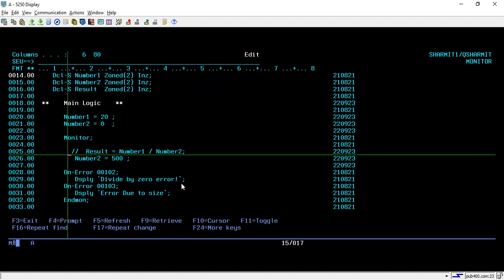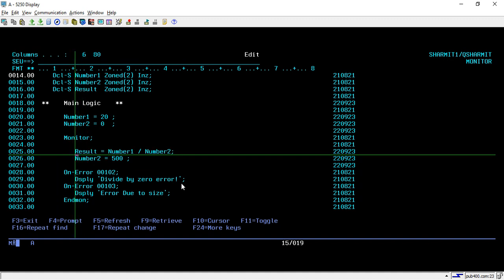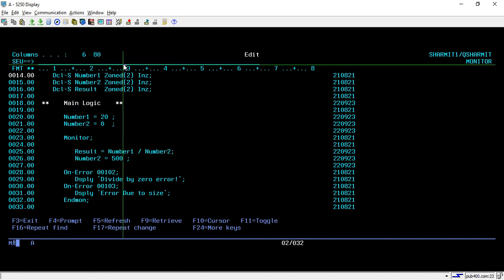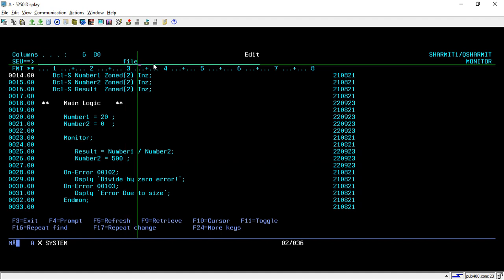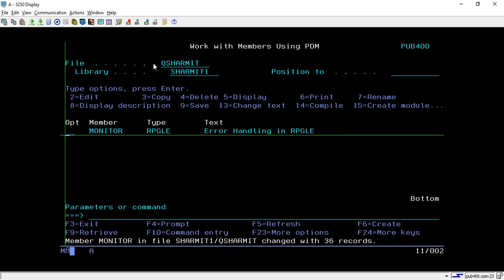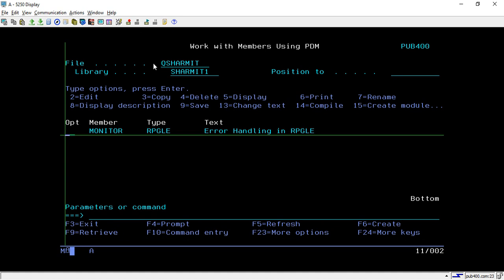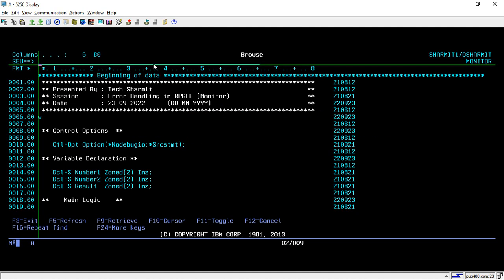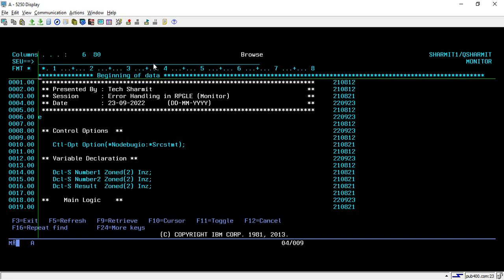That's the way through which we can handle the error. In the previous session we discussed about the star PSSR way through which we can perform error handling. This is another way. In PSSR it will take the flow directly to the PSSR routine whenever the error occurs. But here we will capture those by keeping all those lines inside that monitor block which may generate error.